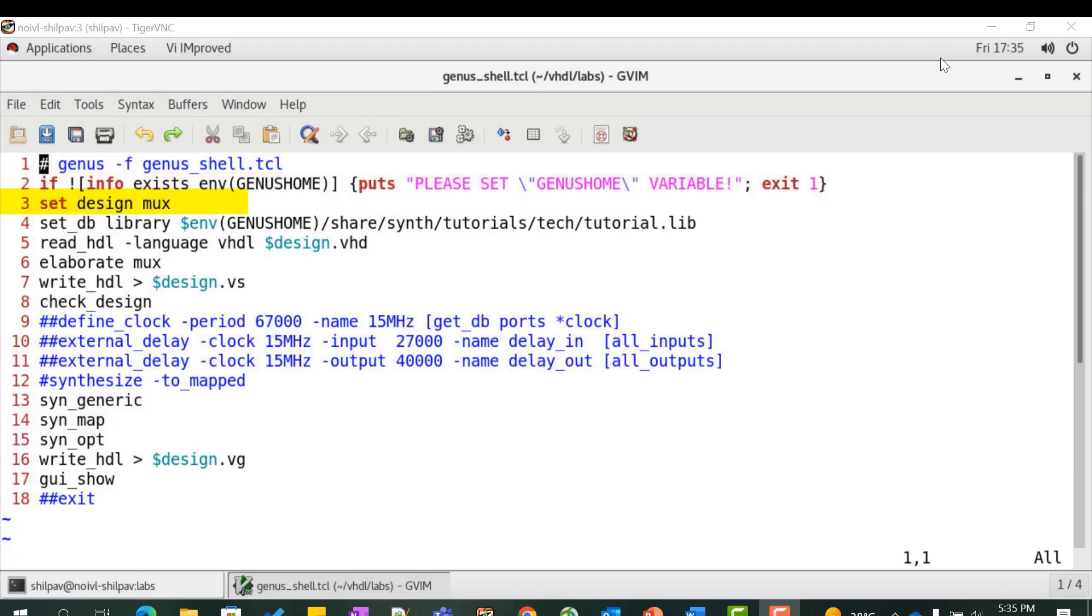Set the design variable with the design file name, which is mux in this case. Select the target technology for synthesis using the set_db command. Genus provides a tutorial library for demonstration purposes.